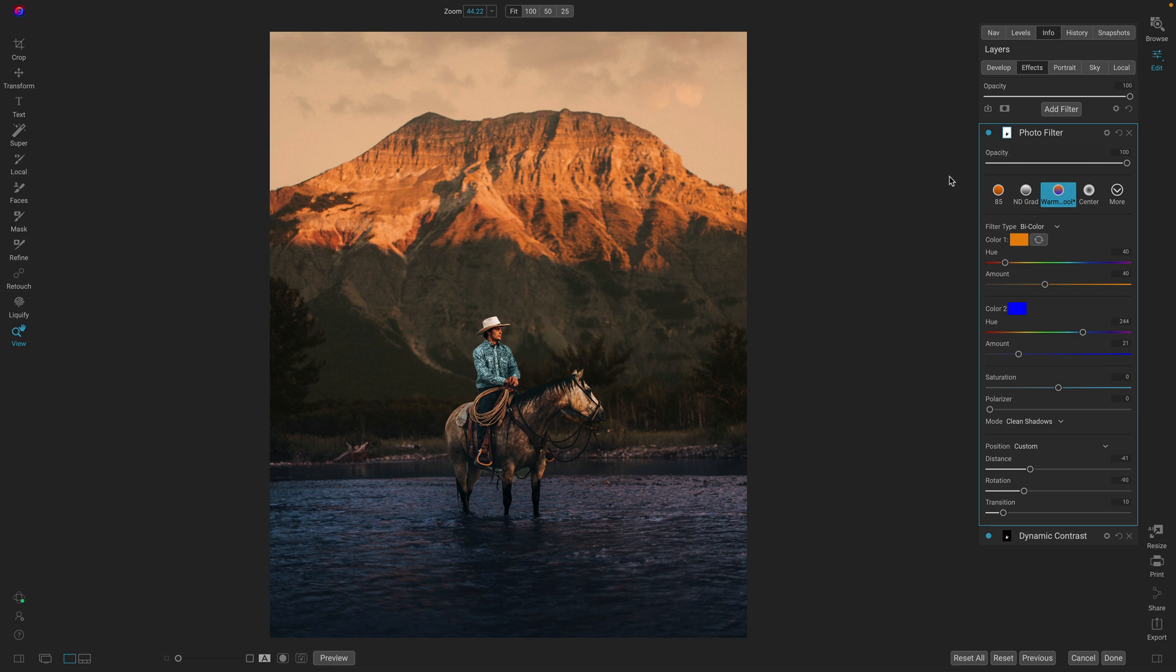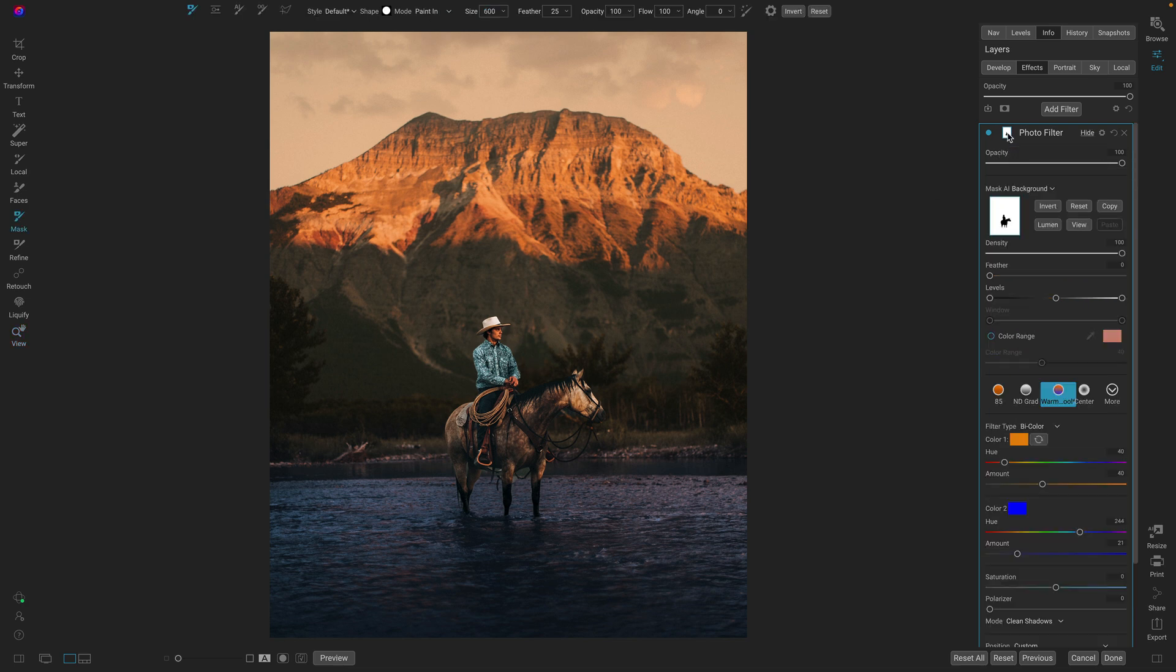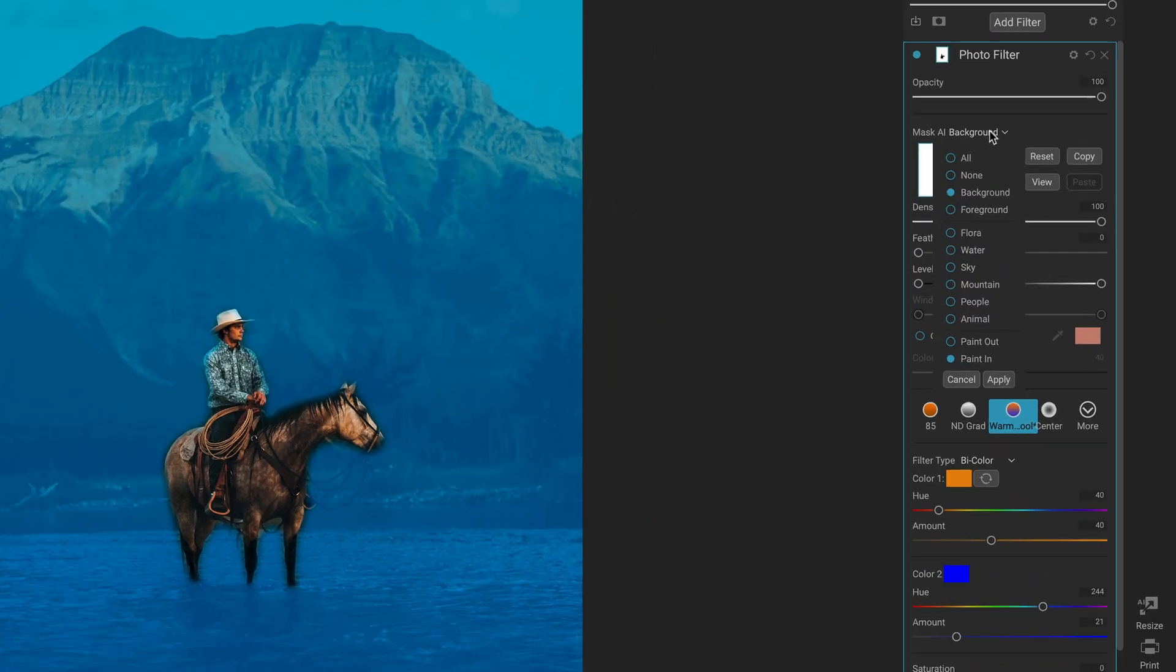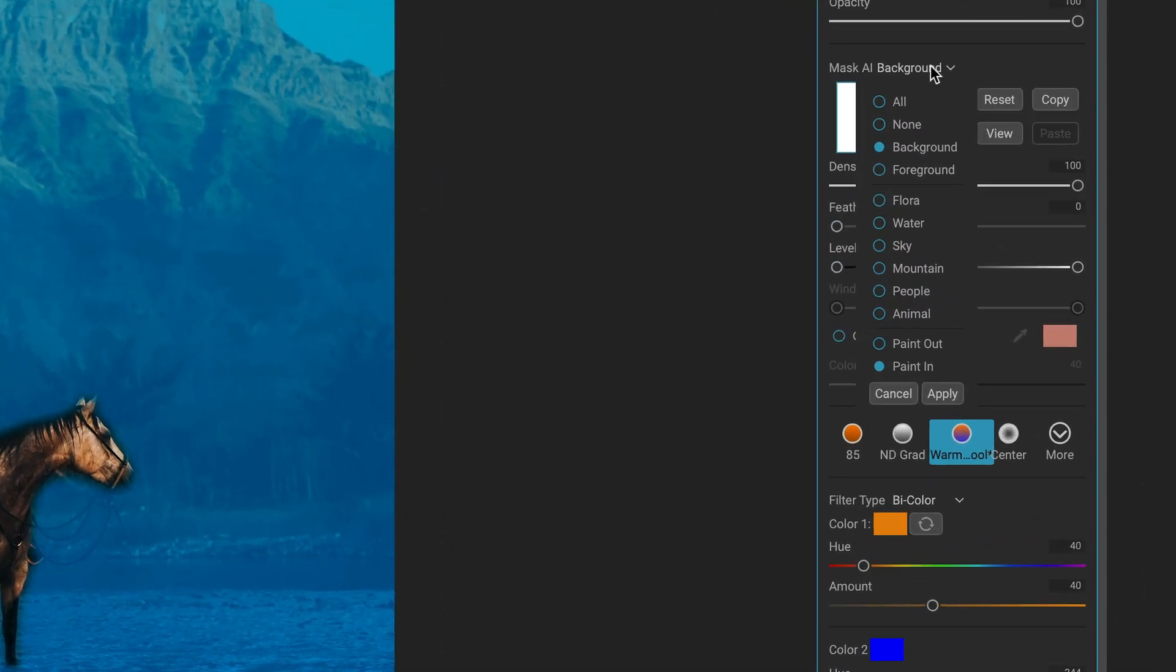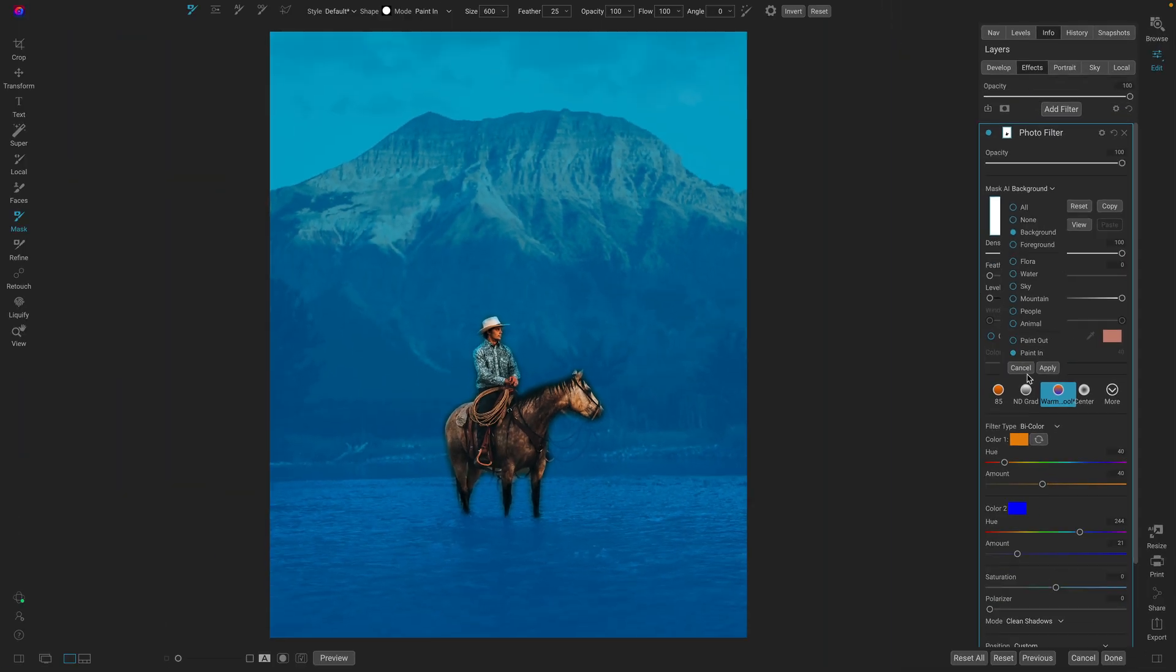One more improvement. If you go into the masking section and you go to the Mask AI combo box, you'll notice that we've combined the paint in and paint out options into the same control. It makes it easier to make all of your Mask AI adjustments at once.